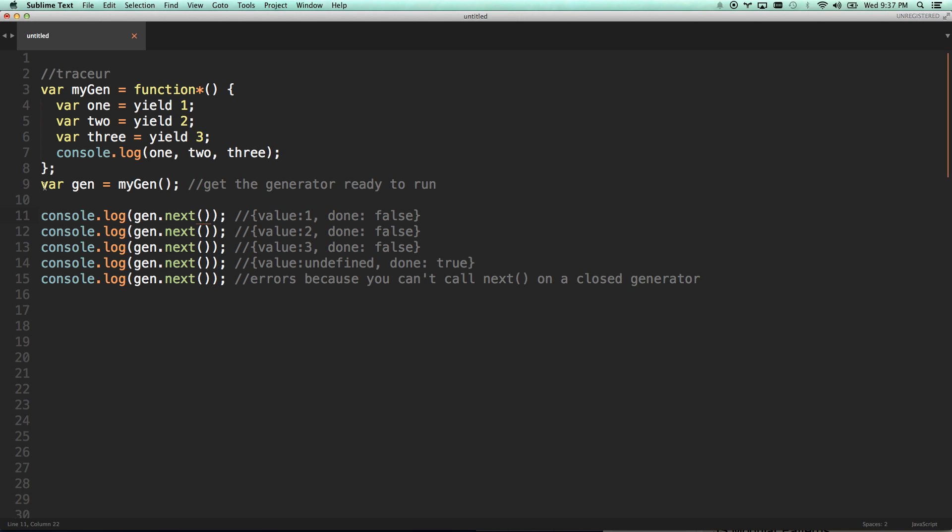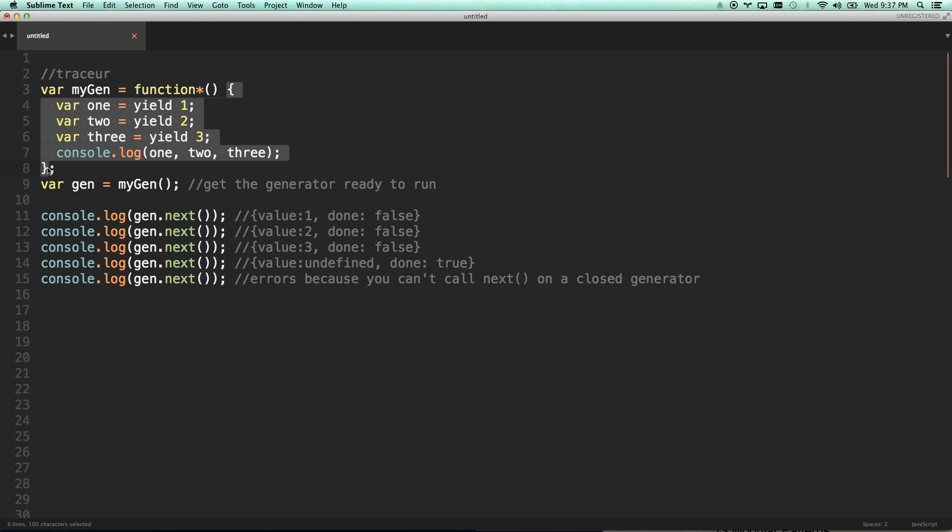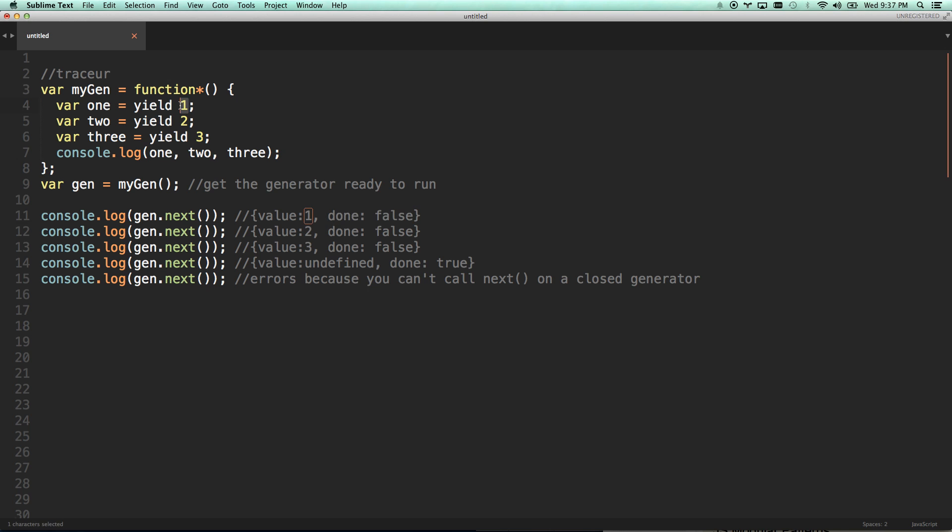Let's go ahead and move on to this example. I'm going to run my gen, which is the name of my function, and store it as gen. When I run it, nothing really happens. It just gets it set up. Nothing has started firing it in my function until I run gen.next. And then it runs until the first value has been yielded.